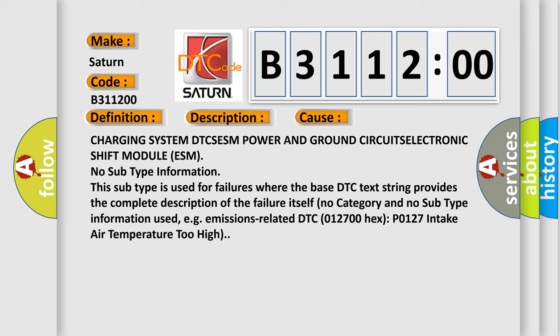Charging system DTC, ESM power and ground circuits, electronic shift module ESM. No subtype information. This subtype is used for failures where the base DTC text string provides the complete description of the failure itself. No category and no subtype information used.